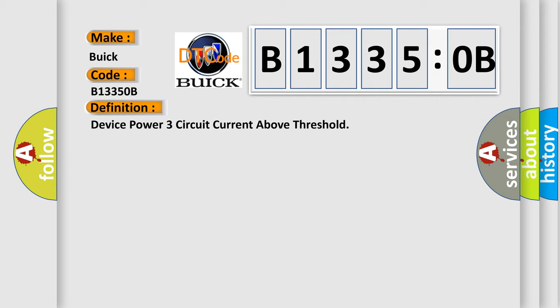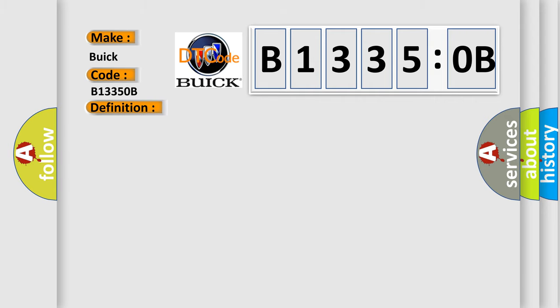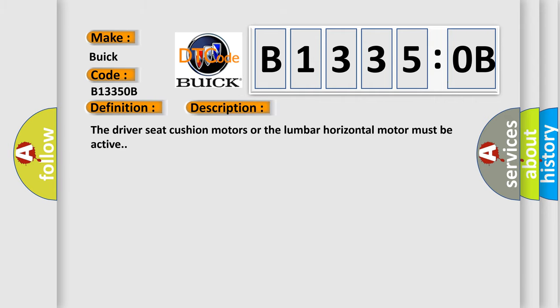And now this is a short description of this DTC code. The driver seat cushion motors or the lumbar horizontal motor must be active.